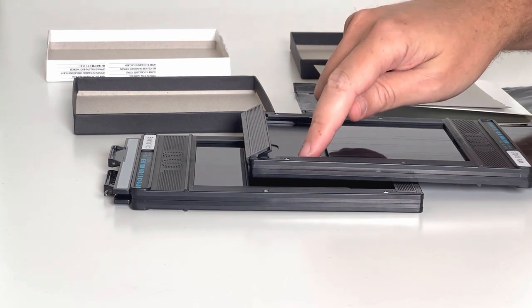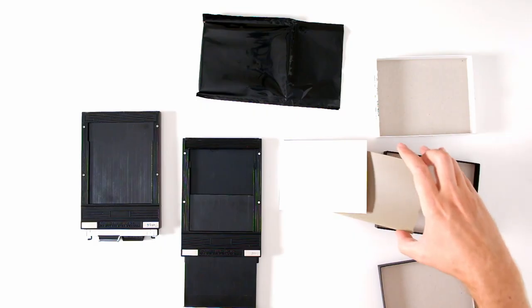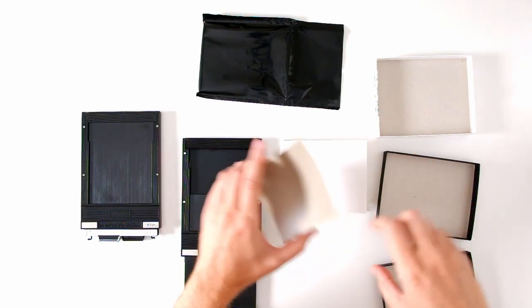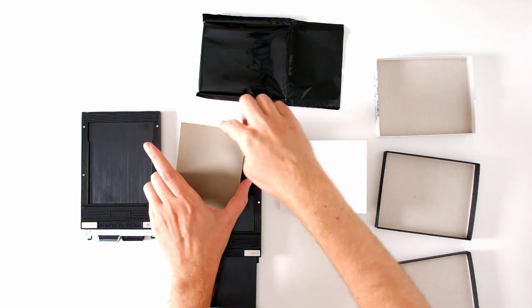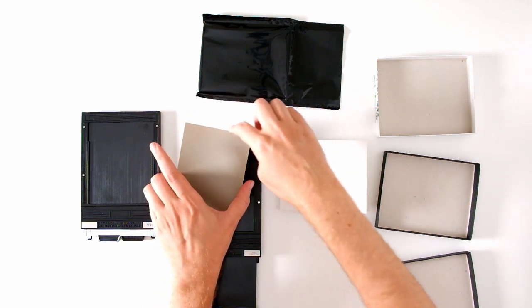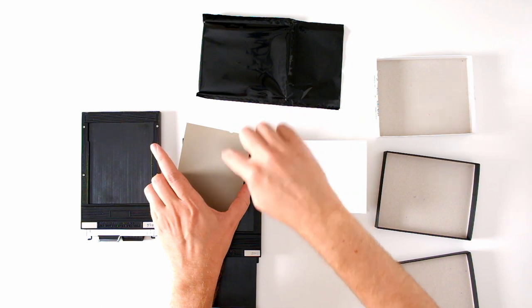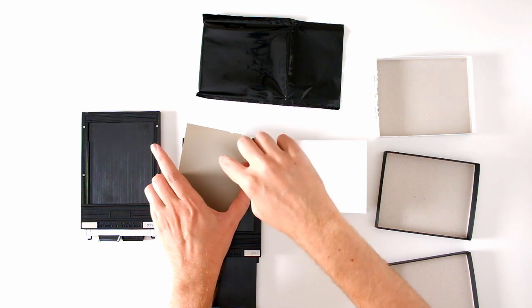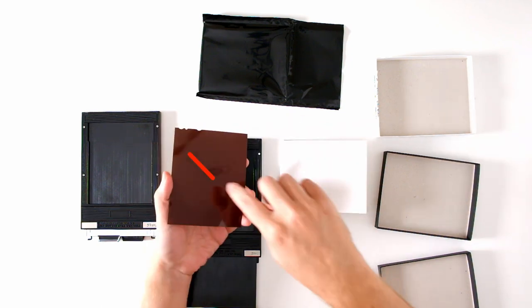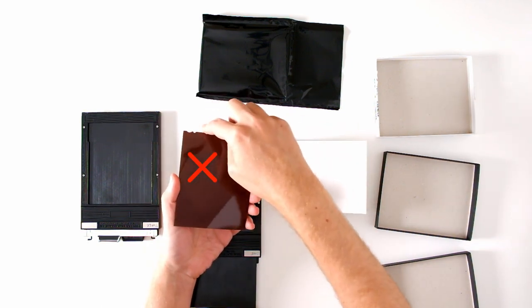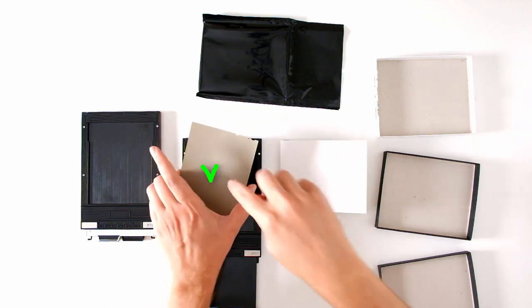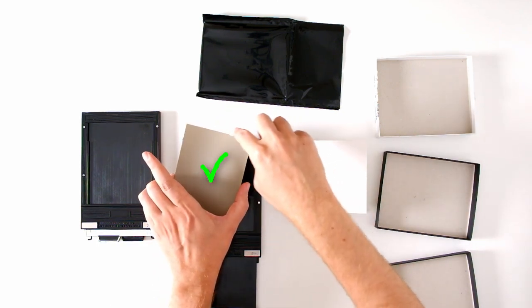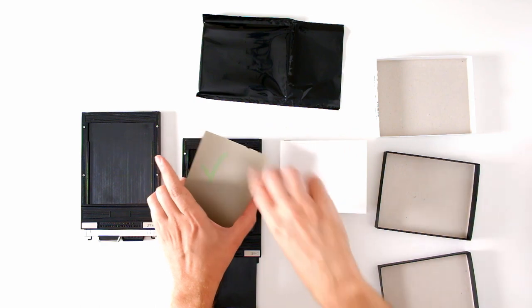Grab a sheet of film by the edges and feel along the edges for the notches which need to be in the upper right-hand corner. That signals that the emulsion side is facing up. You don't want the base side facing up. So if the notches are in the upper left you need to flip the film over so that they're now in the upper right-hand corner.